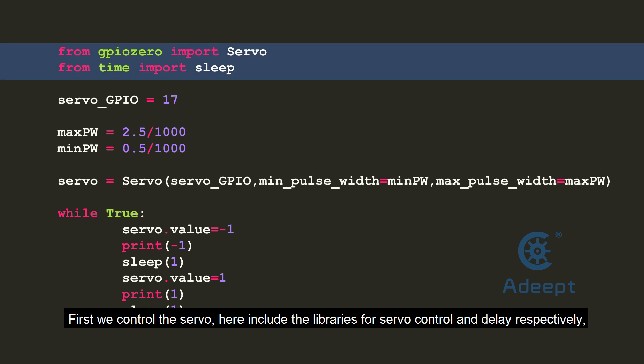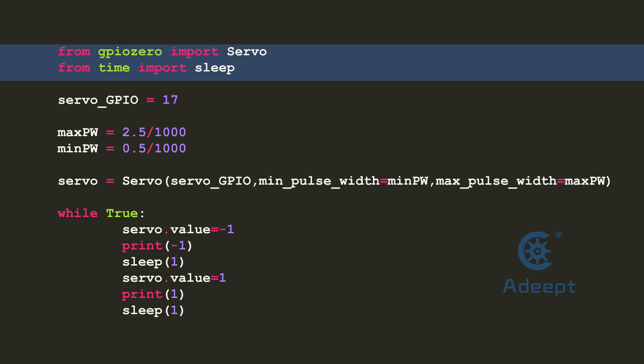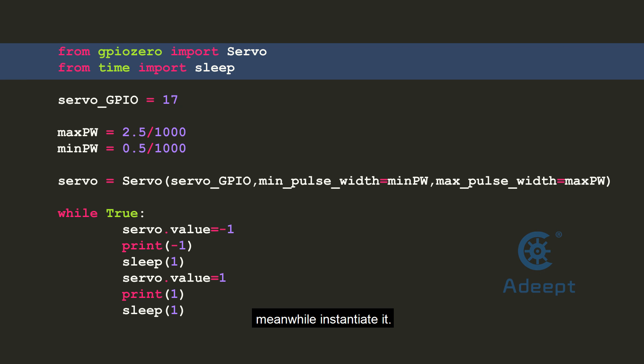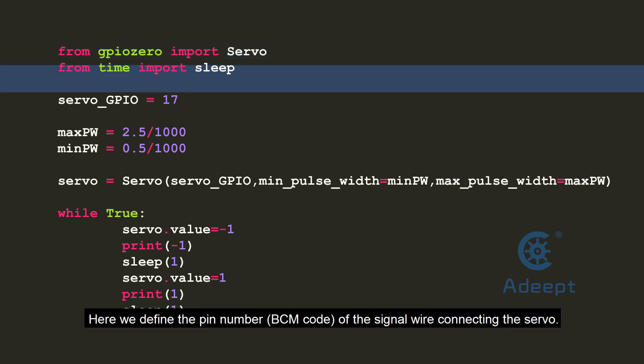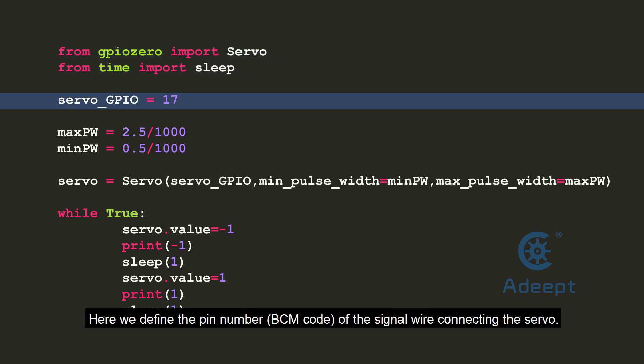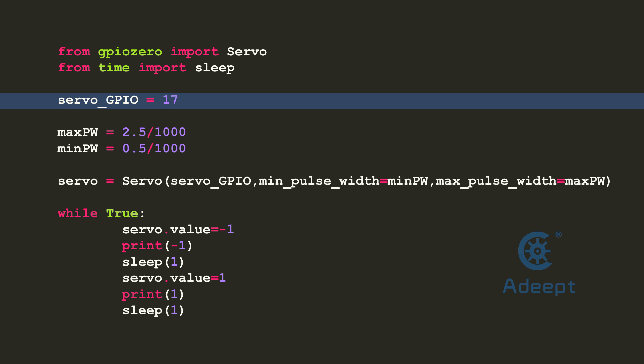Here include the libraries for servo control and delay respectively. Meanwhile, instantiate it. Here we define the pin number of the signal wire connecting to the servo.